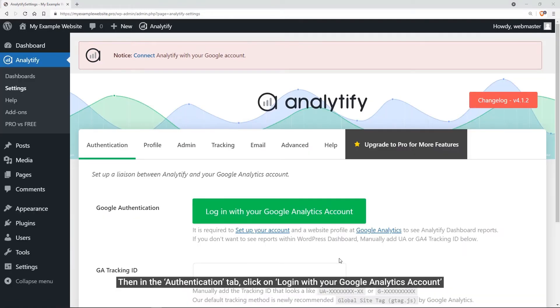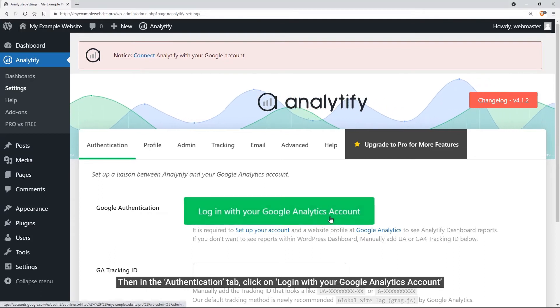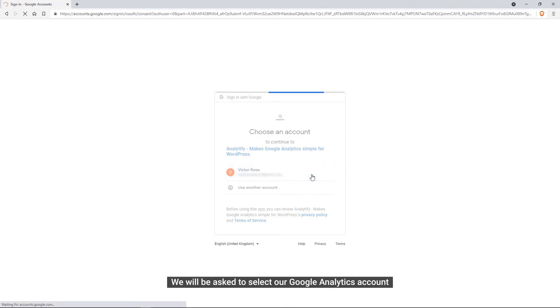Now the important part is to authenticate our Google Analytics account. To get it done, we need to hover on the Authentication tab. Right there you can see the option to log in with your Google Analytics account.